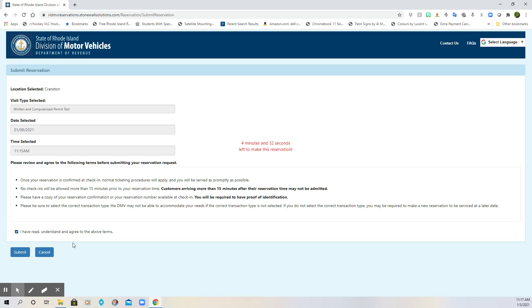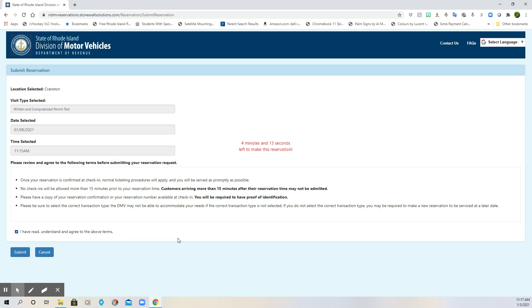You probably would get an email confirmation too. I'm not positive on that, but you should get some sort of notice. If you don't get an email confirmation, you should probably do a print screen of this or make a note of the confirmation number, just to be safe. So that is how to register to take the permit test and get your permit at the DMV.